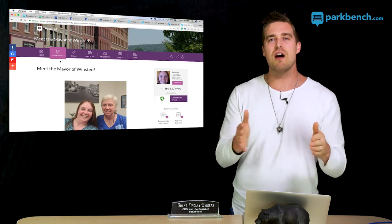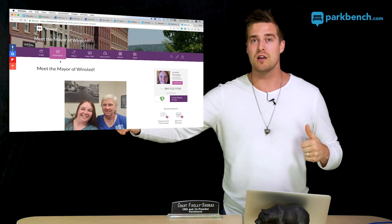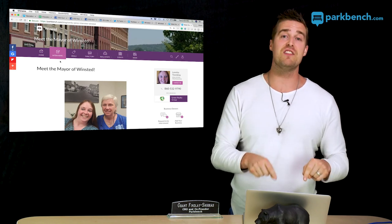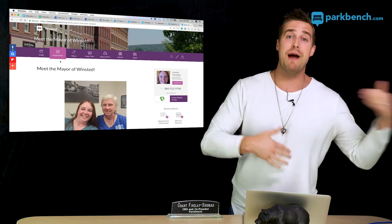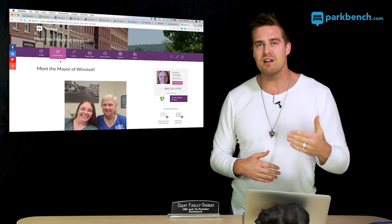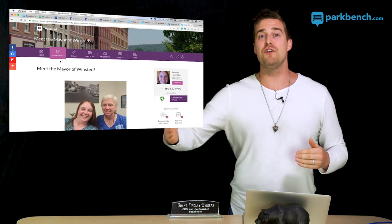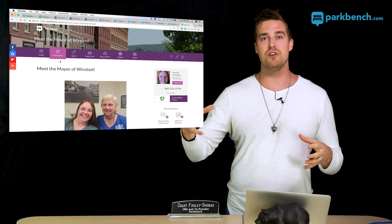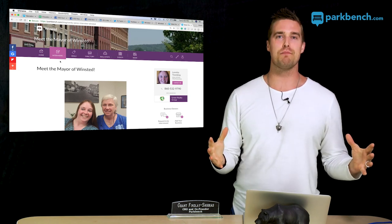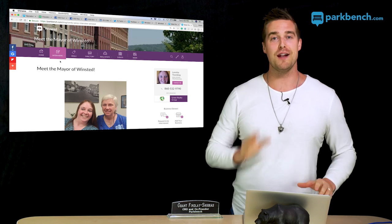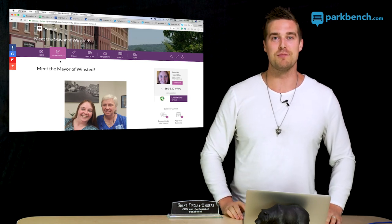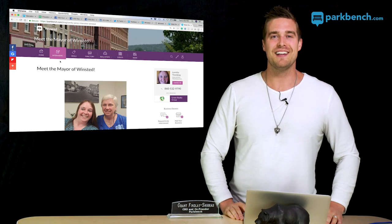Don't cut corners — promote your interviews well, take all these steps, and you're going to love the results. If you haven't done this yet for past interviews, go do it now. Don't delay — it's better late than never. In the future, right after publishing, promote in all these different places and you're going to grow your brand, your business, and your local Park Bench website. Go do it and have some fun!